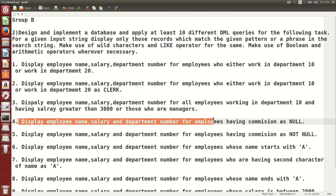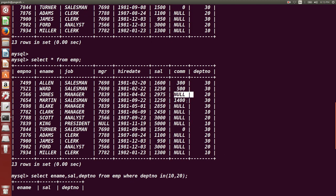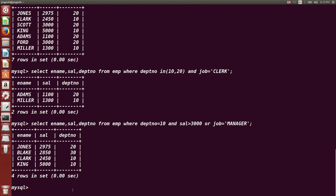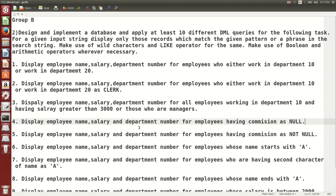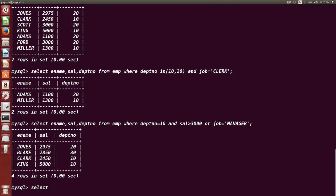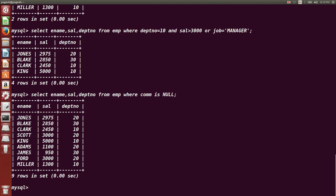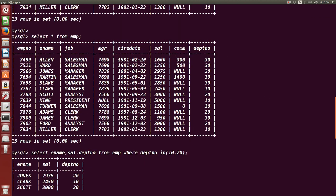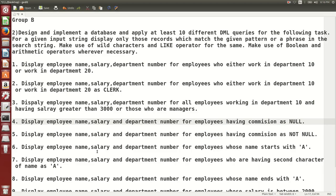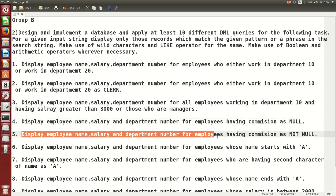Next: display employee name, salary, and department number for employees having commission as NULL. The comm column in the emp table represents commission. For NULL values we cannot use `=`, so the query uses: `SELECT ename, sal, deptno FROM emp WHERE comm IS NULL`. We can verify — Jones has commission null, Blake has commission null, and so on.